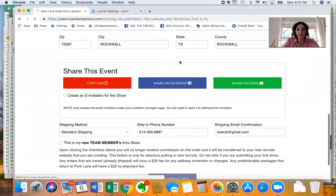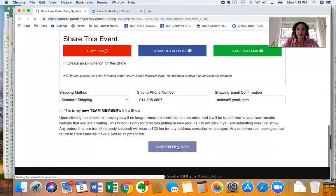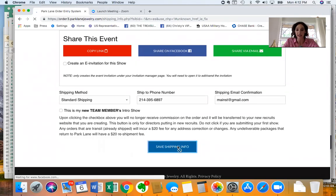So then scroll all the way down and you have to be sure to save your shipping information.